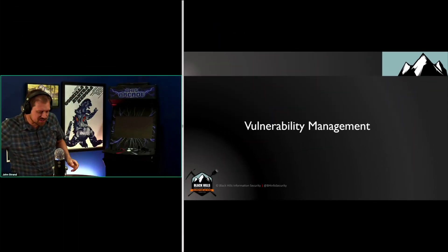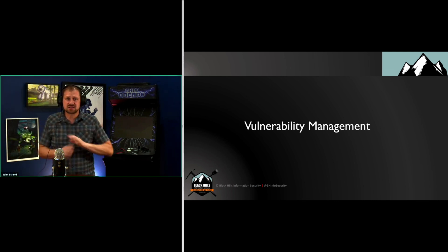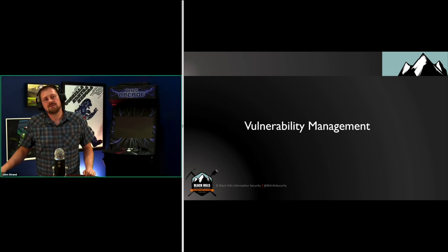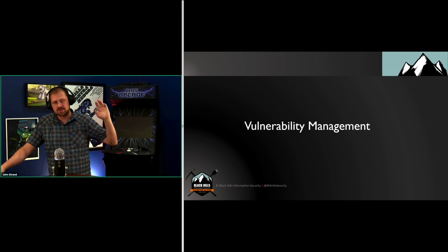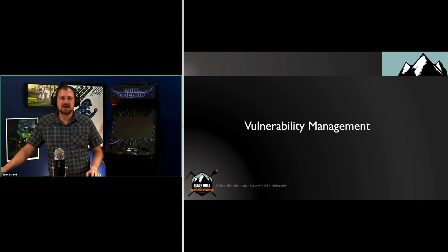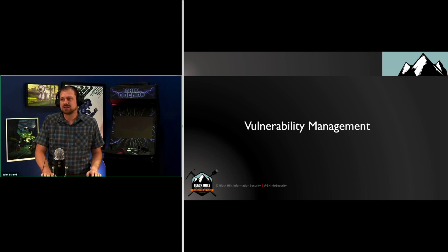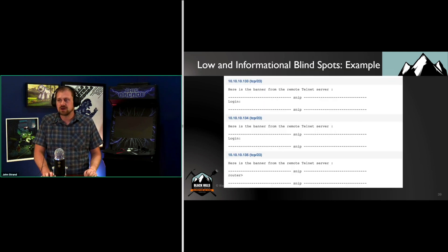Is vulnerability management something that SOC analysts do? It's split 50-50. 50% of the people said no, 50% of the people said yes, so I figured we're just going to leave it right here and go through it.